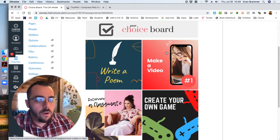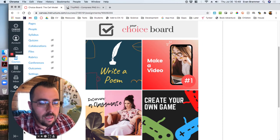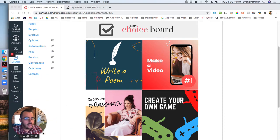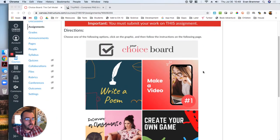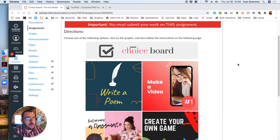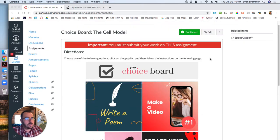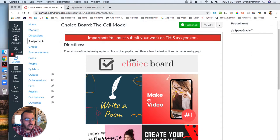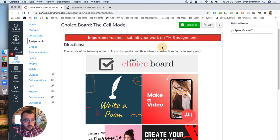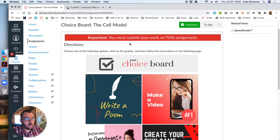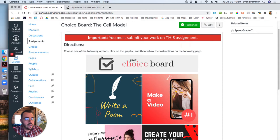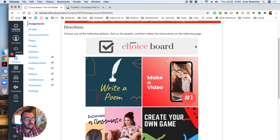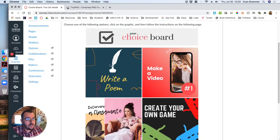I've already created a choice board inside of my sandbox and so I just want to show you what it could look like. Yours could look totally different and that's okay, but I just want to give you an idea and then we'll walk through how to build this. Here you see I've got just a notice that they need to submit it to this assignment, some quick and simple directions, a banner that shows that we're doing a choice board assignment, and then four different choices.